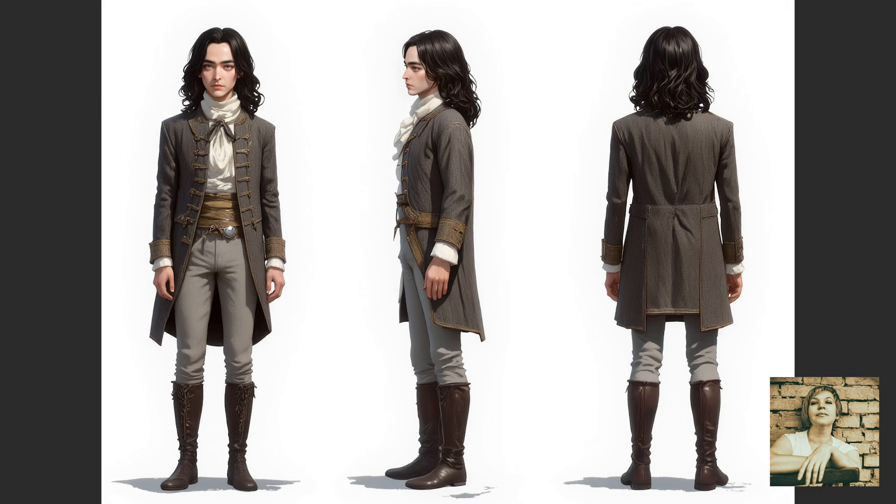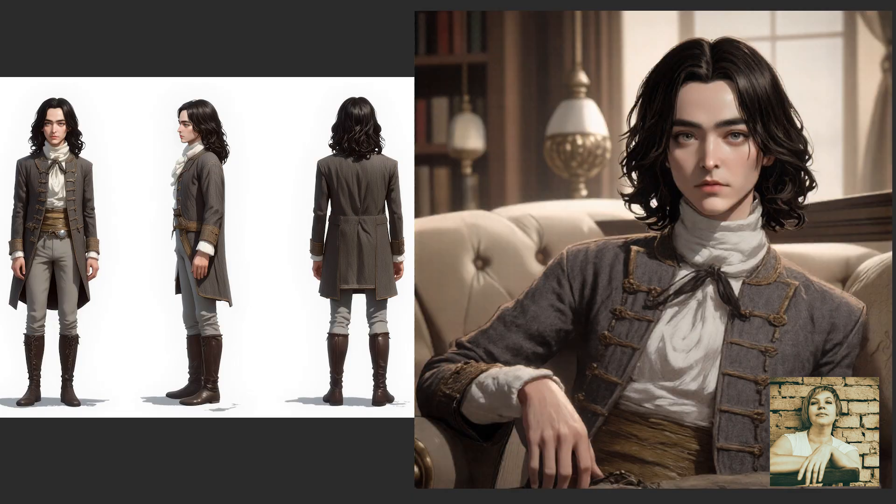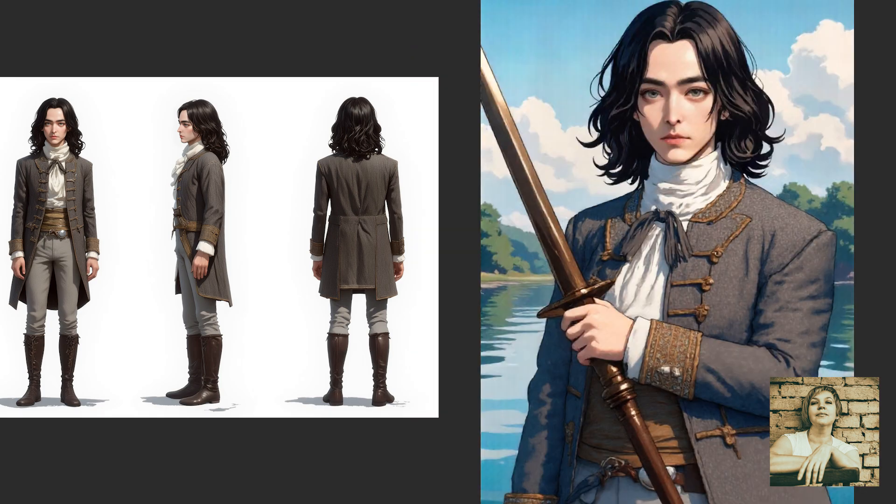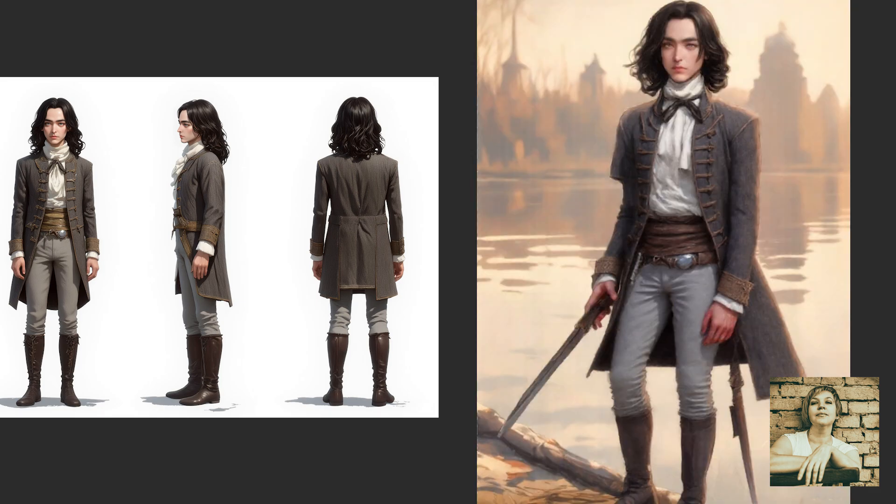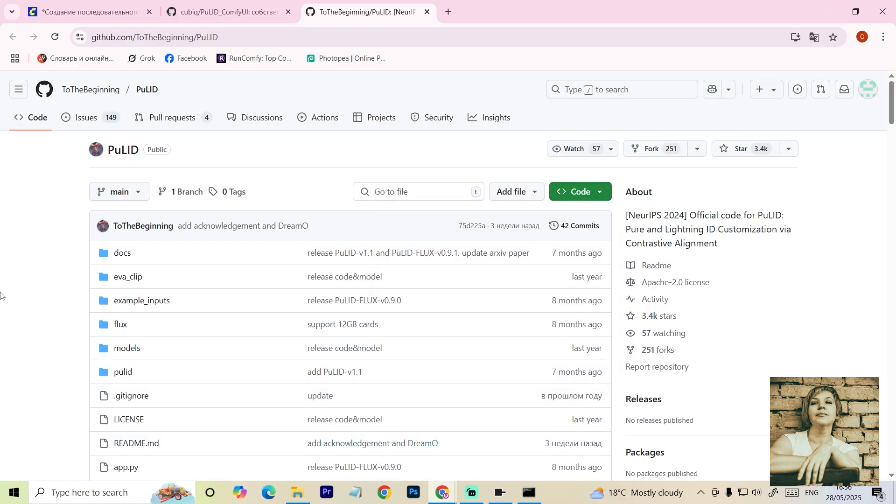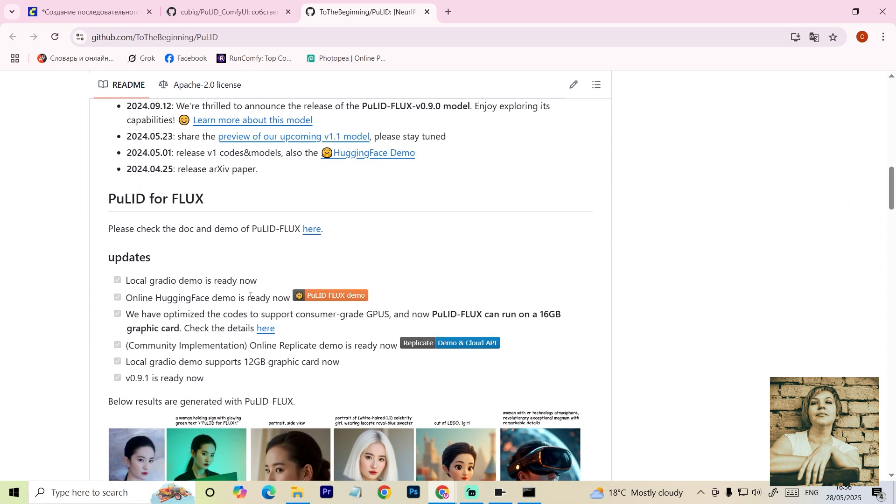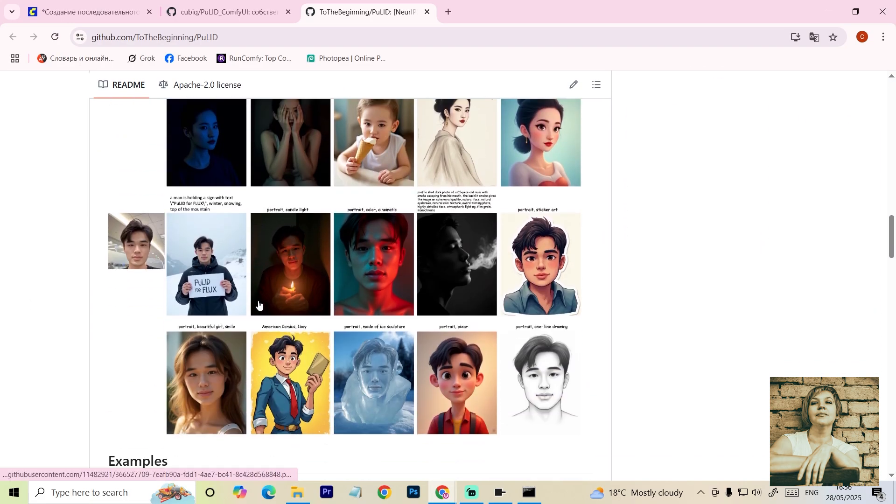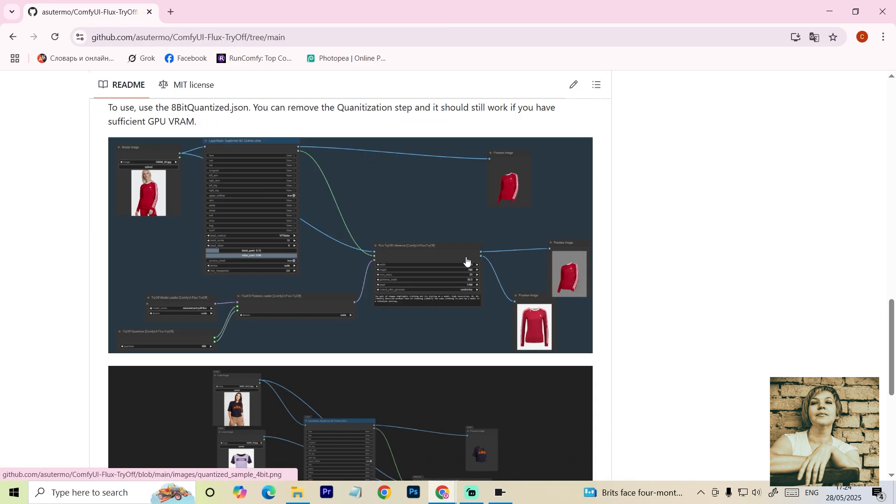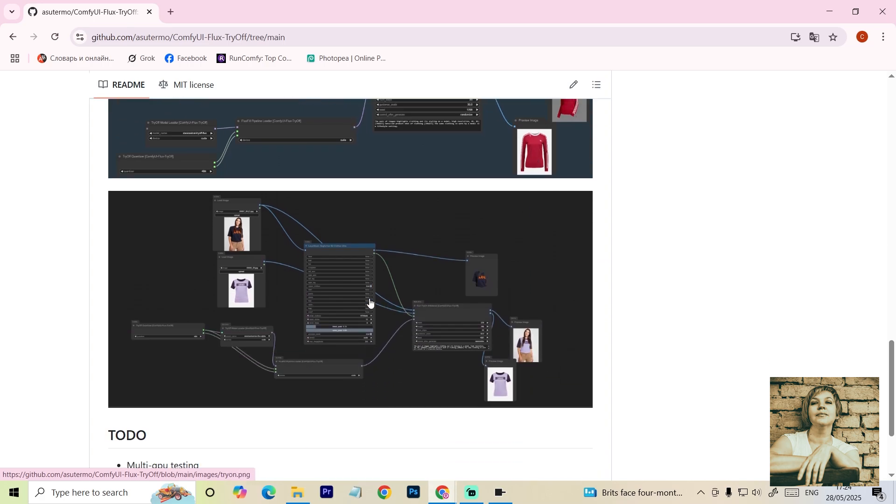In this video, I'll walk you through the process of creating a consistent character in ComfyUI using the Flux model. The goal is to ensure the character maintains consistent facial features and clothing details across different locations, poses, and interactions with other objects. This tutorial is perfect not only for animators who want full control over their character's appearance and pose for creating keyframes, but also for designers working with static images. That's because this workflow includes extensions for transferring facial features from a reference image, and another for copying various clothing details from a reference.